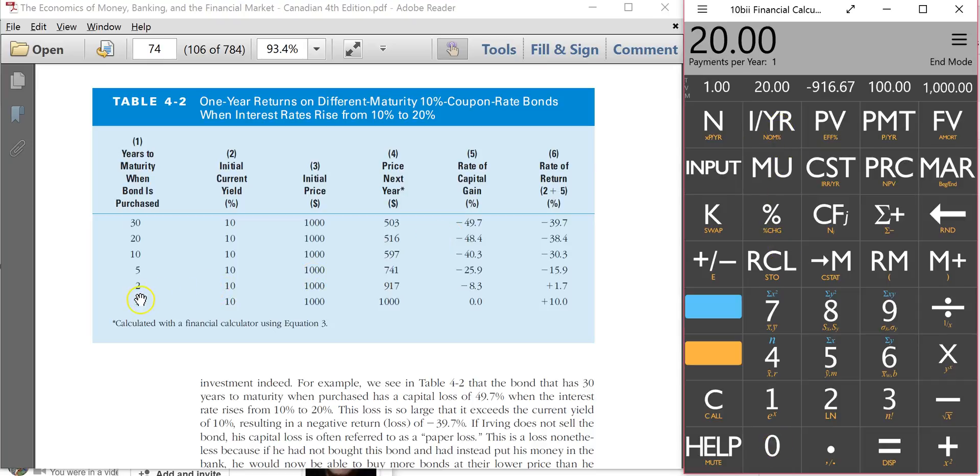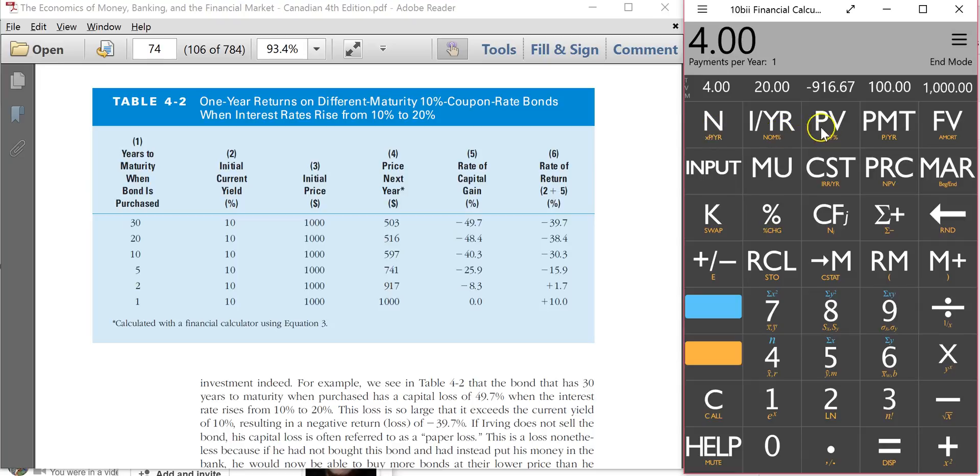Now, remember, the first year's 10, and the next four are going to be 20%. So we're going to have N minus one. So we're going to put four as N. And when I hit present value, $741. And that's exactly what we get here.